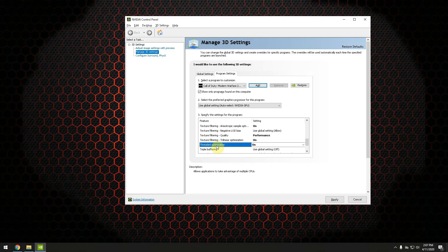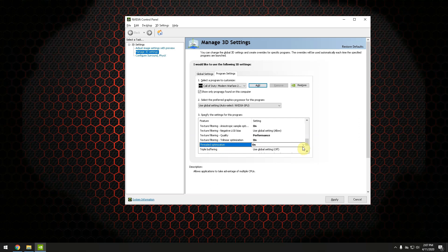Threaded optimization should be set to on although I think it's already set to on by default. I haven't found any similar setting in AMD but I think it should also be automatically set to on by default.